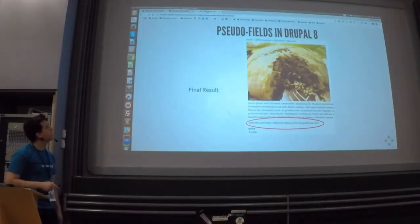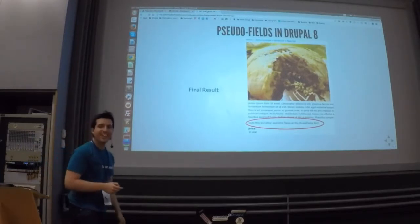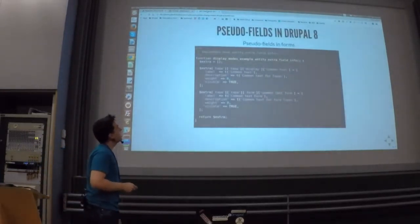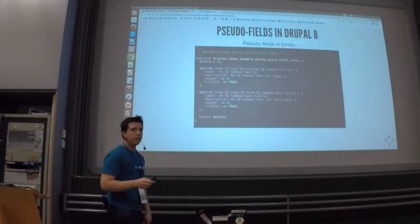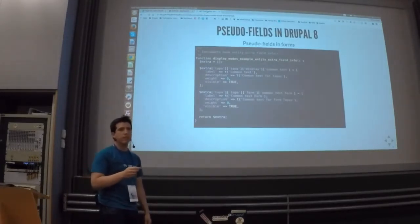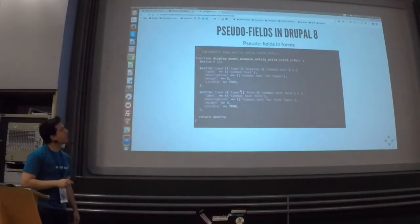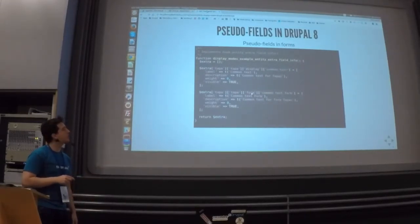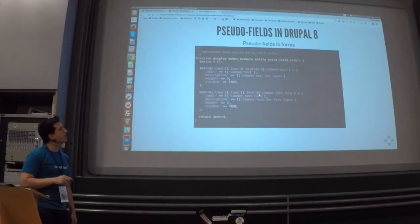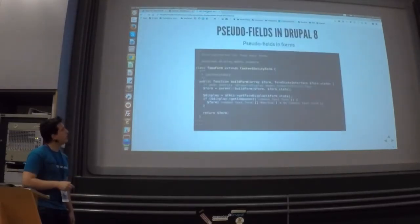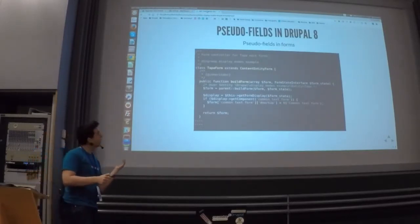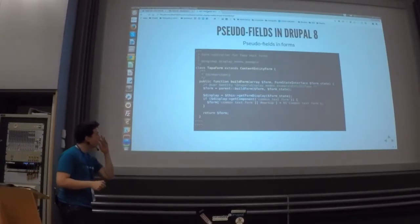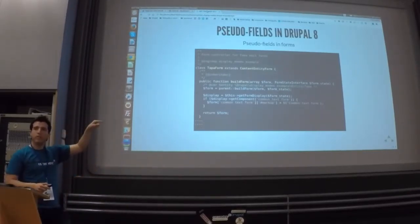Here is the result: the common text is visible in the tapa detail. And yes — maybe you're asking yourself: could I do the same thing but with forms? The answer is yes. You can define a common text for all tapas forms using the same approach, but this time you define it for the form display by specifying 'for the entity tapas, I want a common_text_form component in the forms section.' You will have it available in the form modes and can display it, hide it, or reposition it.